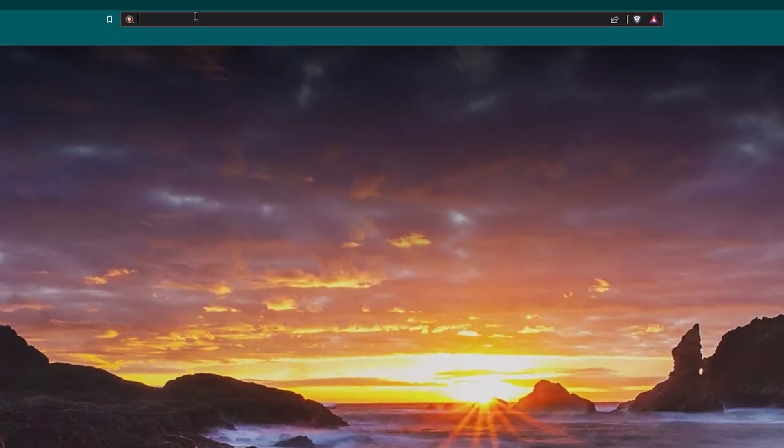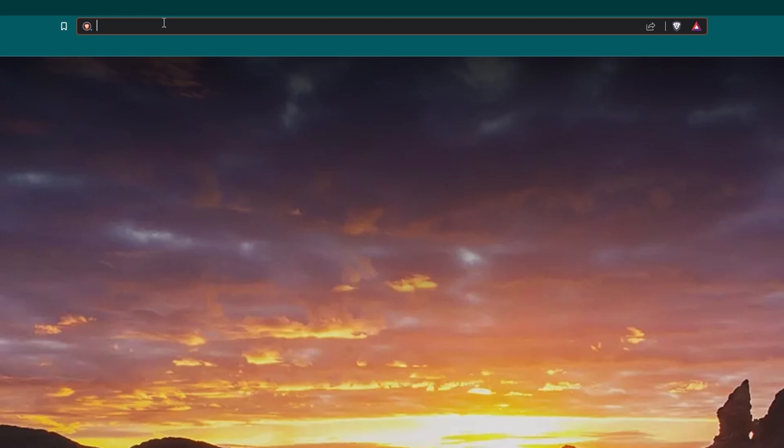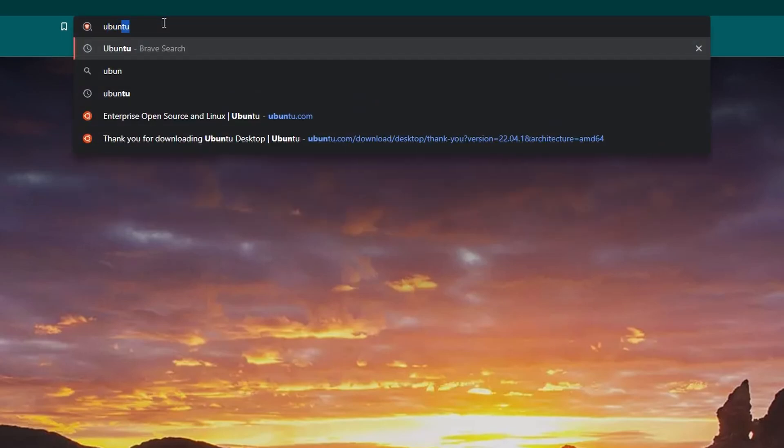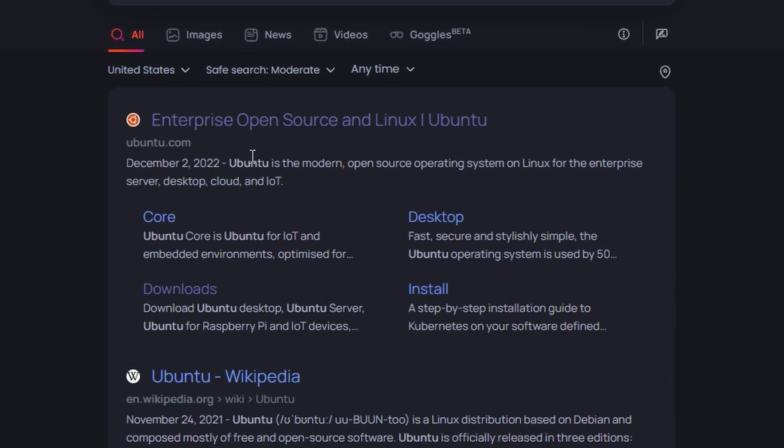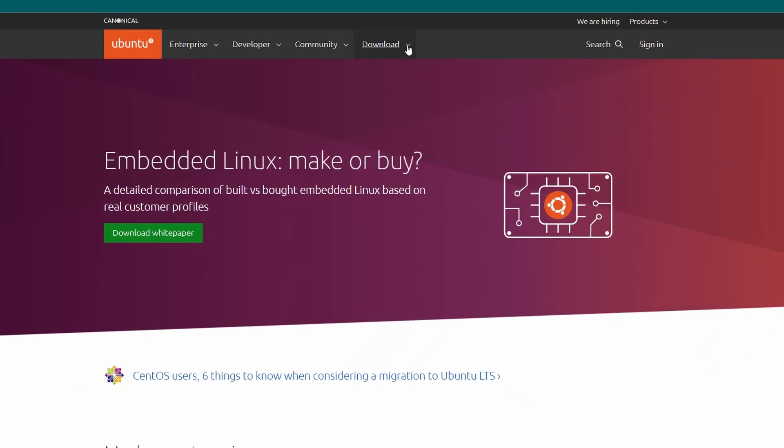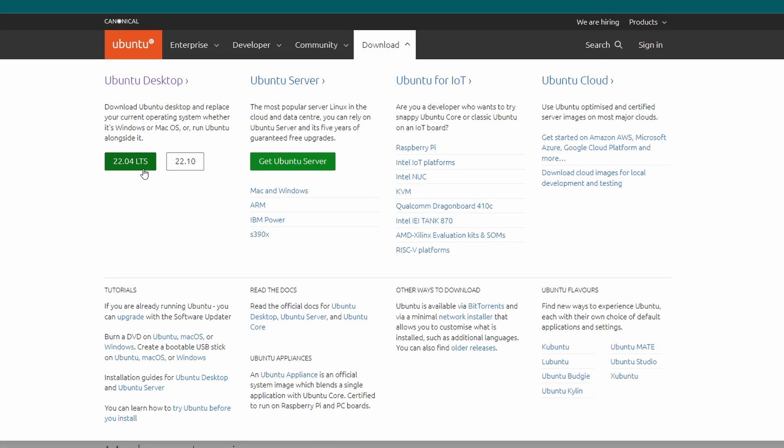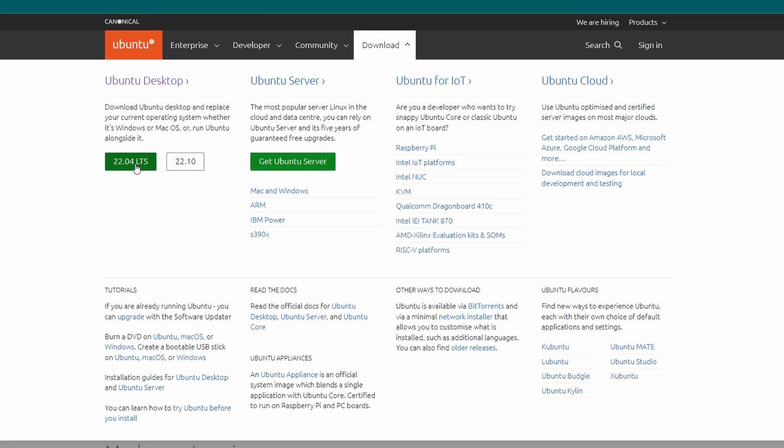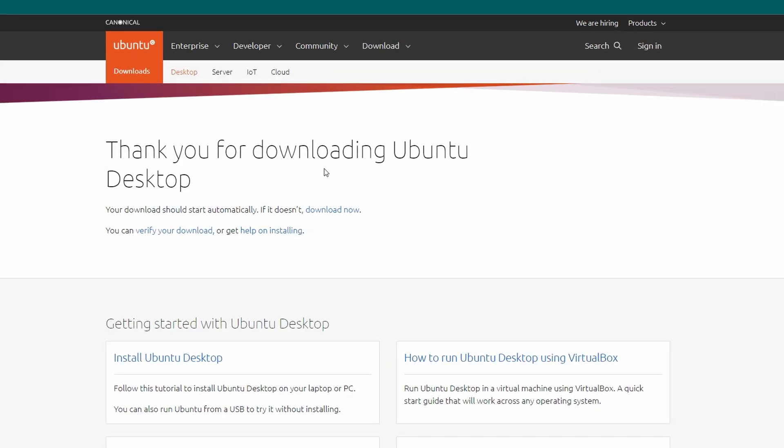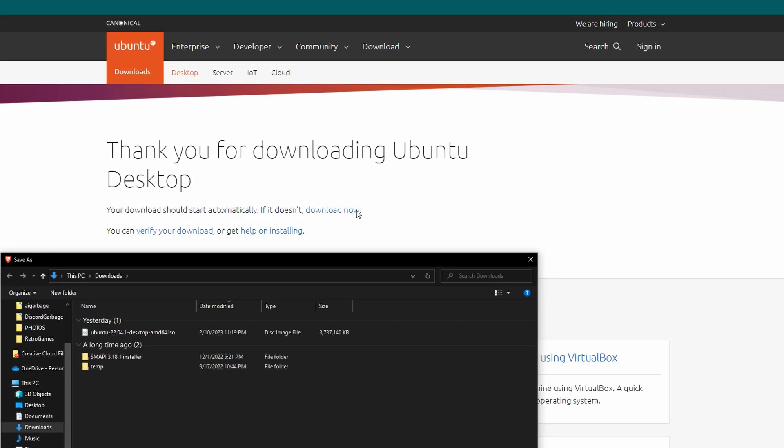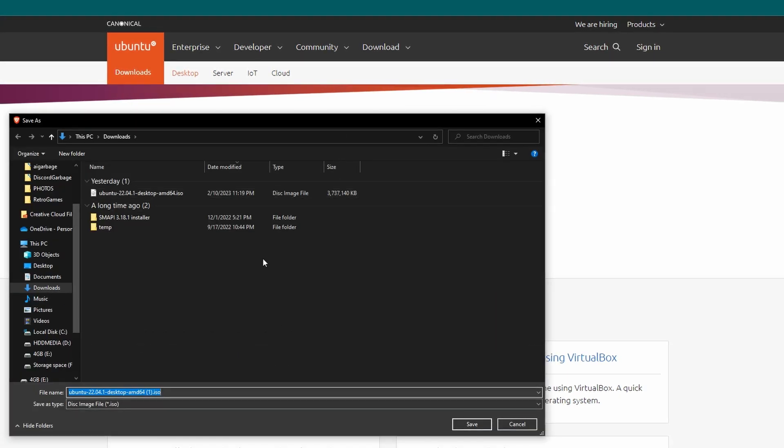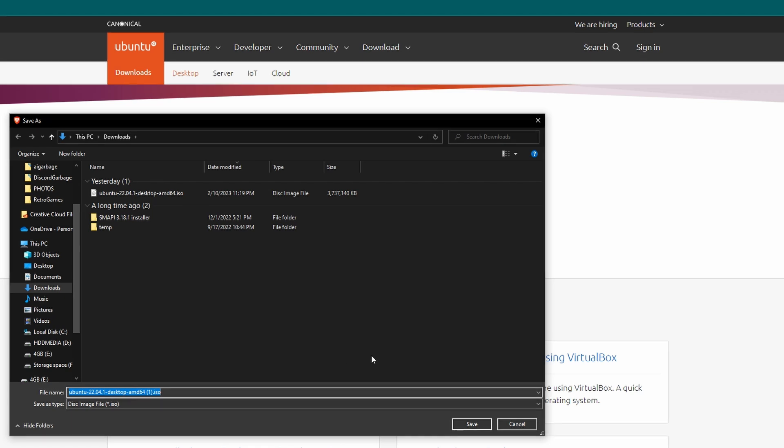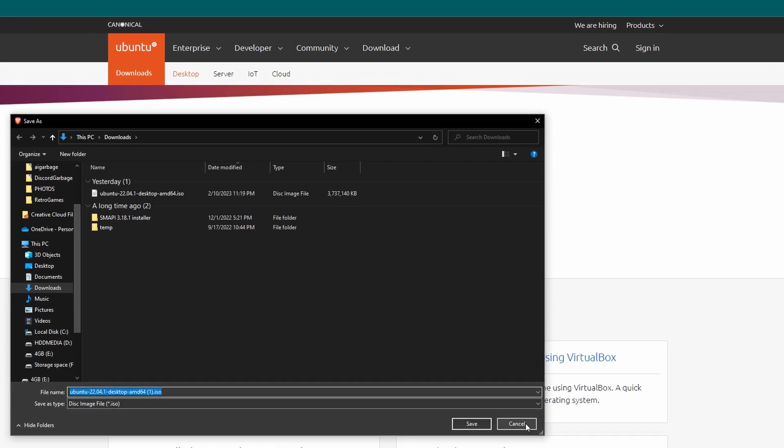The first thing we are going to get is Ubuntu, so just go into whatever search engine that you're using and type that in. We're going to click on the very first one here, ubuntu.com. At the top, we're going to find the download drop-down menu. We're going to find Ubuntu desktop, and then we're going to get 22.04 LTS, and once you click on that, it should just start automatically. If it doesn't, you can see that you can click this download now button. I already have all of these downloaded, so I'm just going to cancel these, but if you don't, you should be hitting save.